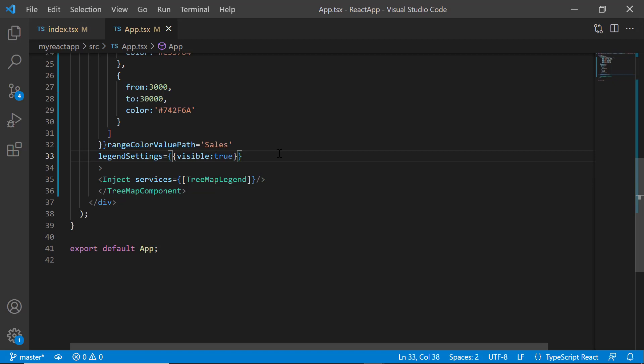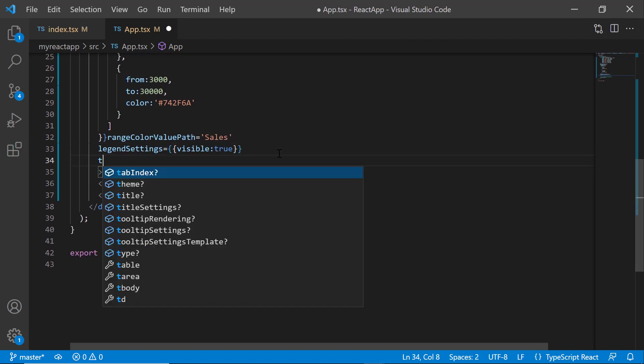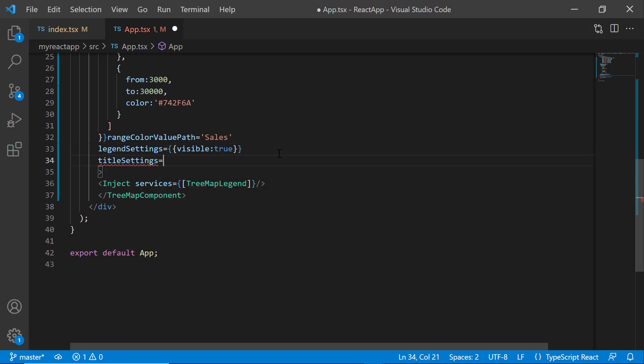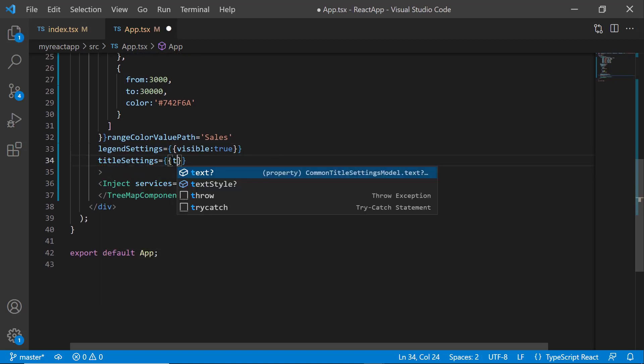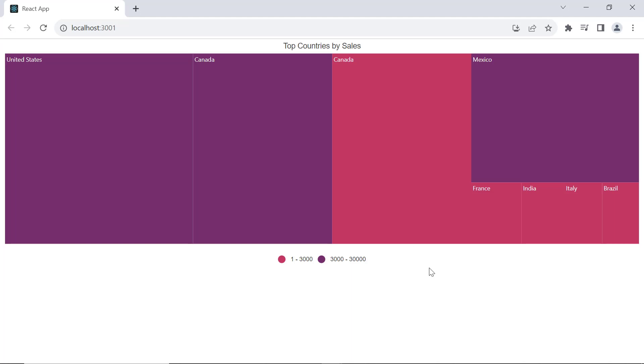Next, I am going to add a title to the tree map. To do that, I set the title settings property to top countries by sales. Look here, the treemap renders with the title.